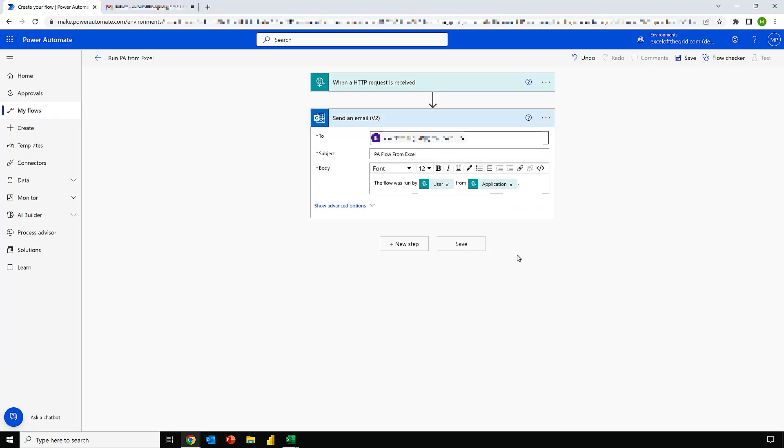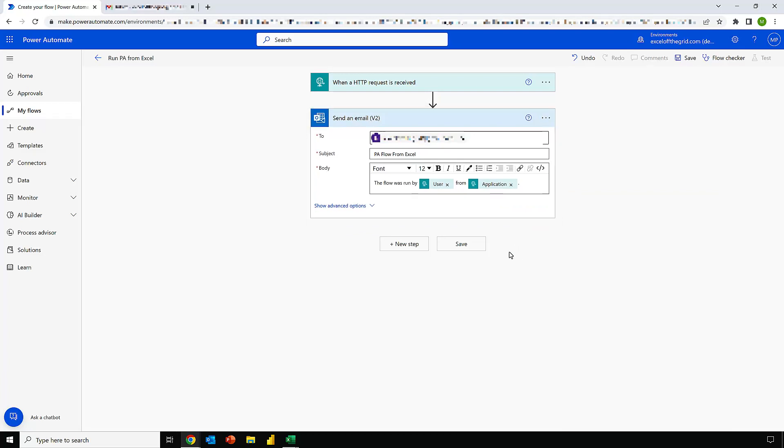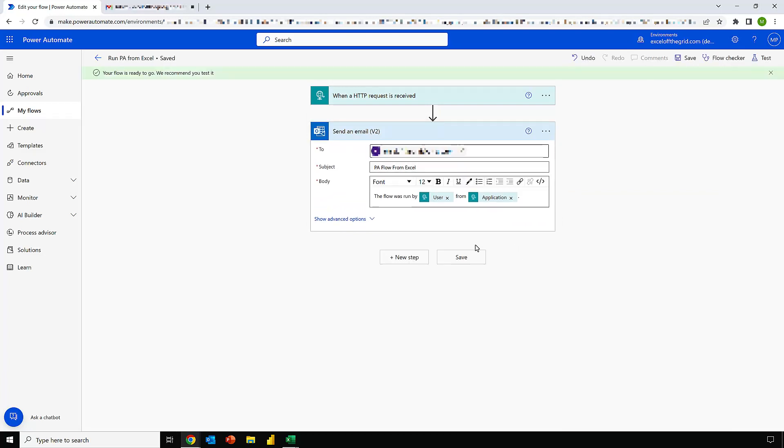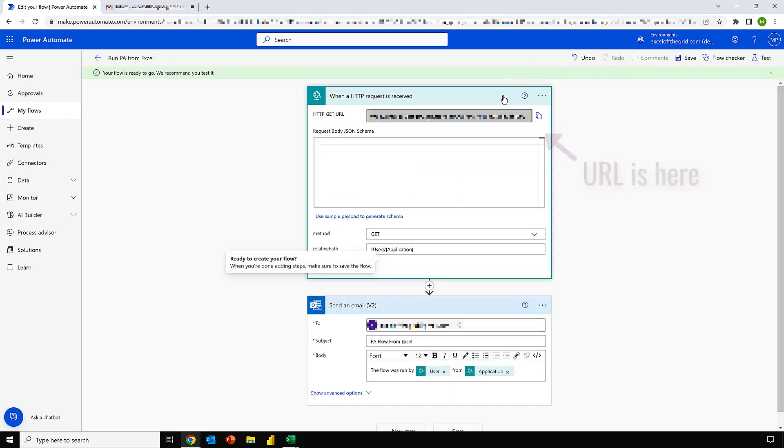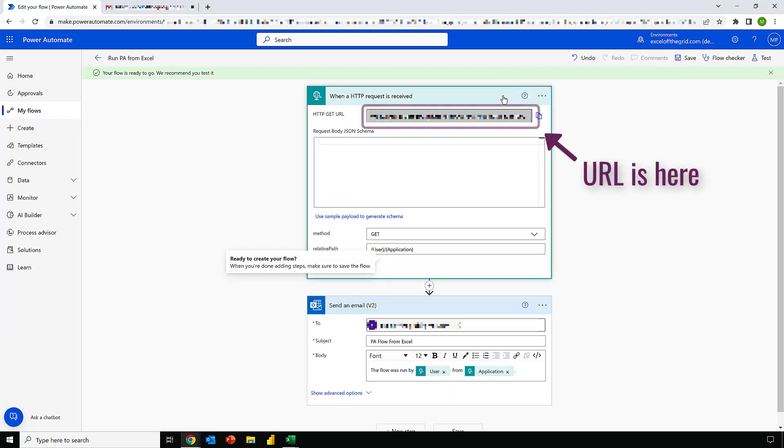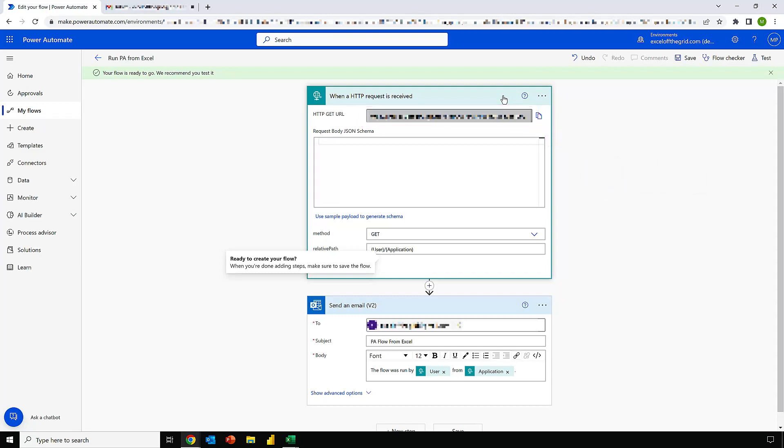Our flow is complete and now I'll click save. If I come back up to my trigger and expand that, we can see that that first field now shows a URL. This is the unique URL that we will use to trigger this flow. I'll click the copy button and we're going to use that in a few moments time.